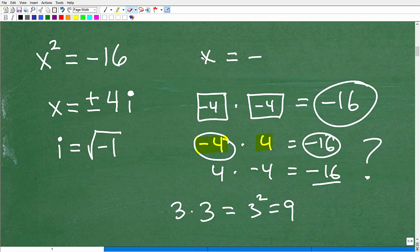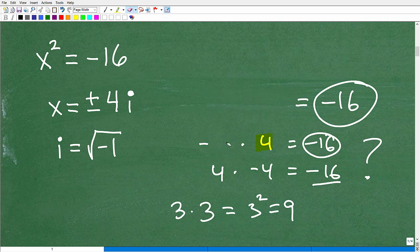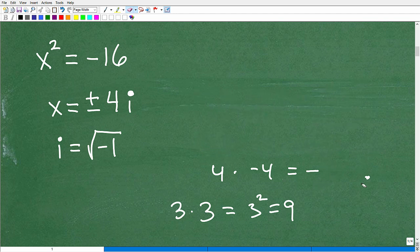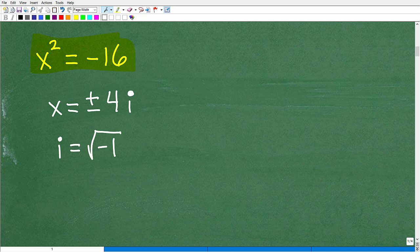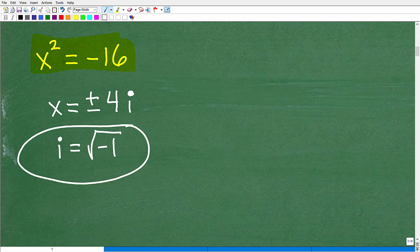Imaginary numbers are part of a complex number, but I'm not going to get into that too heavily here. I just want to illustrate with this basic example why we need other types of numbers outside of the real number system. The solution to x squared equals negative 16 is x equals plus or minus 4i.